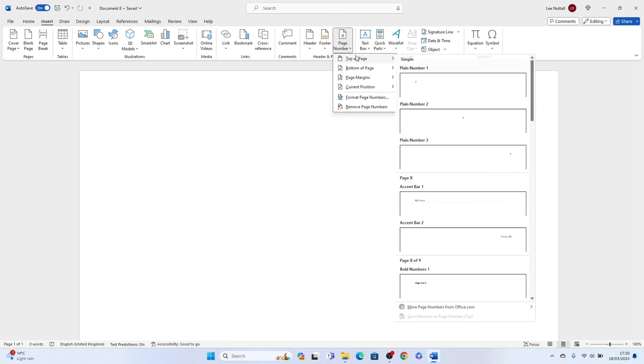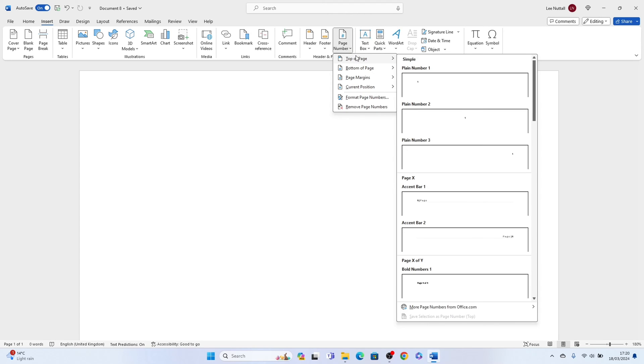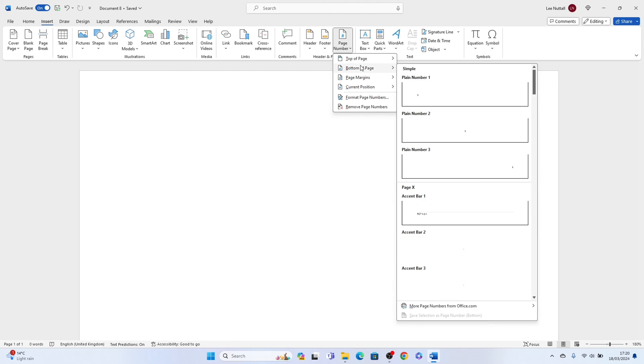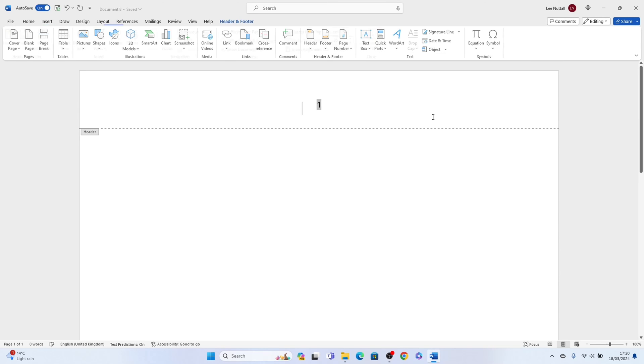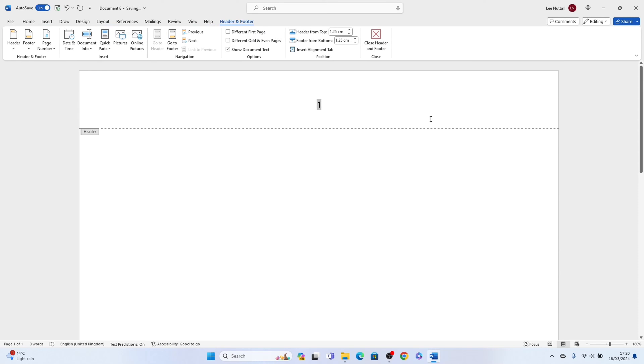We'll select top of page and I'll choose this plain number two here. This puts it in the middle so as you can see there's one here already. All you need to do is put slash two.